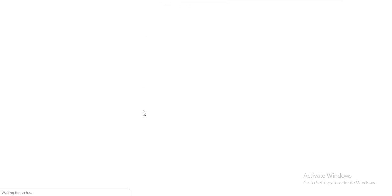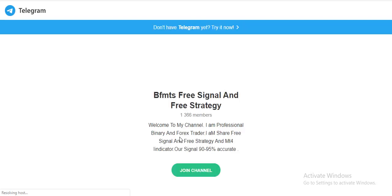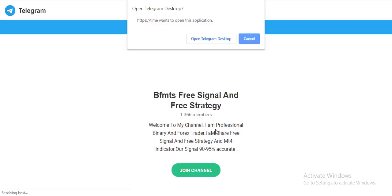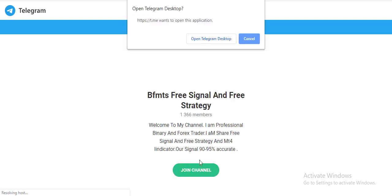So traders, you can see this is our Telegram channel link. If you are interested, you can join here.